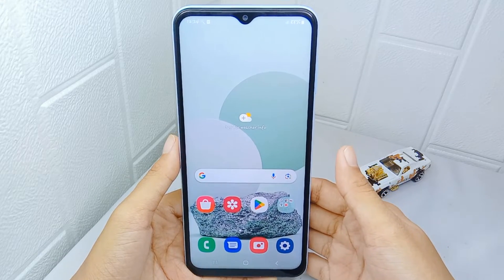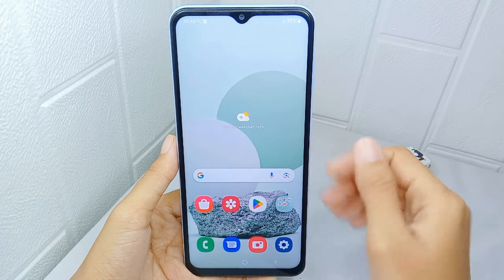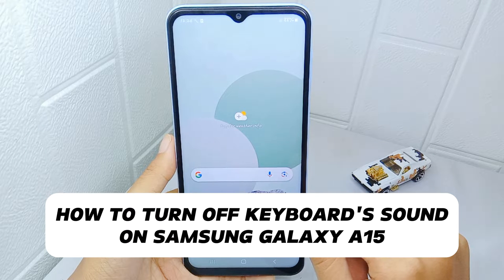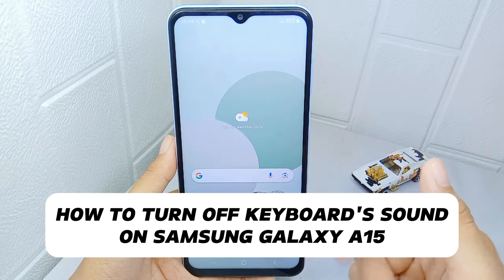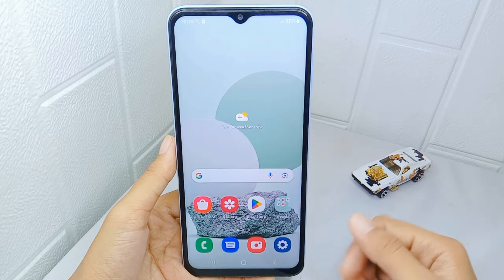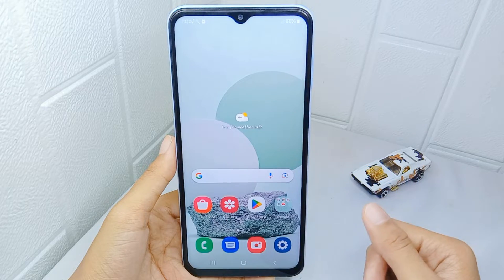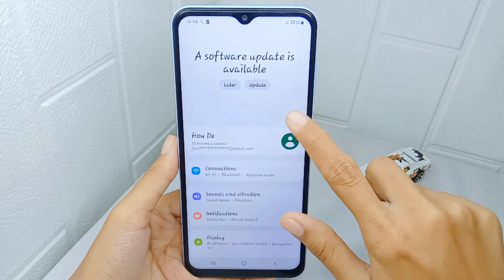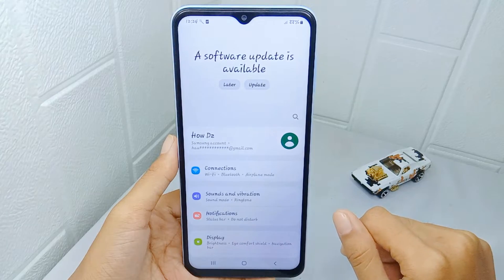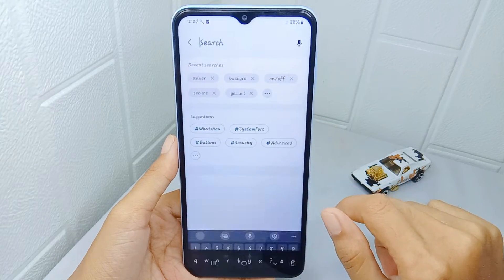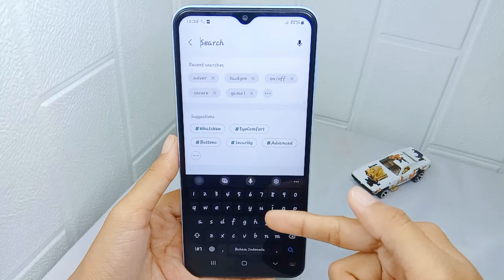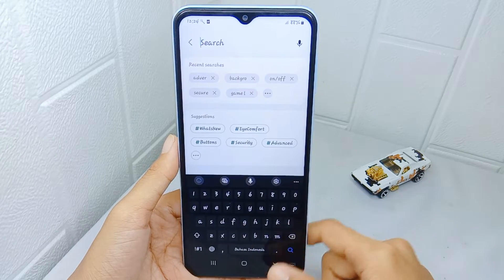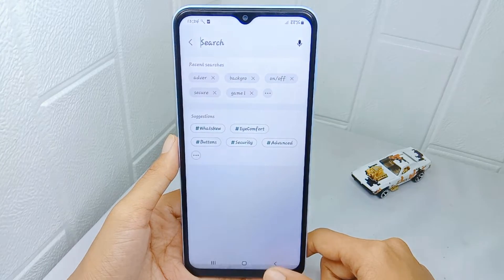Hello everyone. In this tutorial, I want to show you how to turn off keyboard sound on a Samsung Galaxy A15 device. Many devices offer the option to customize keyboard settings, including sound preferences. To turn off the keyboard sound, pay attention to these steps.